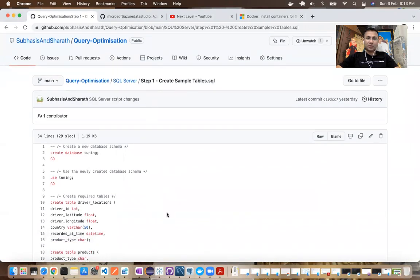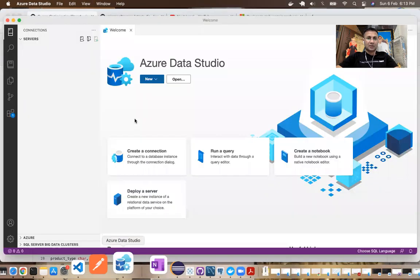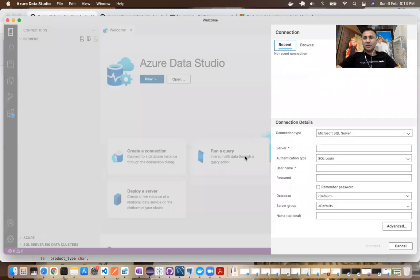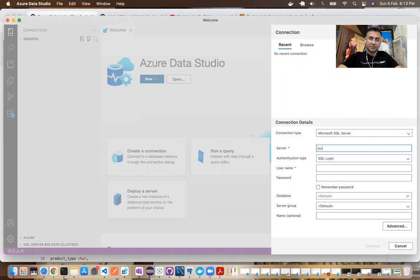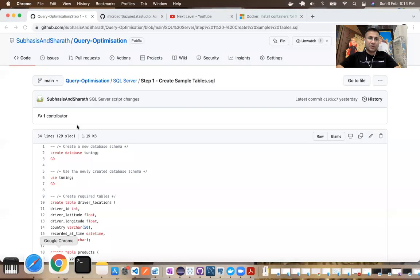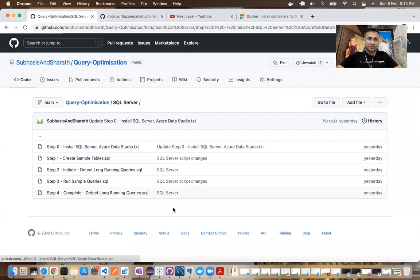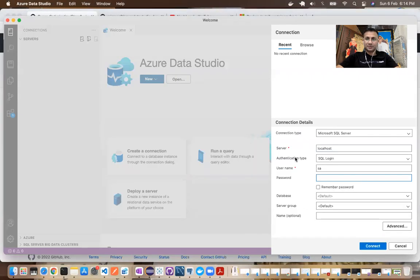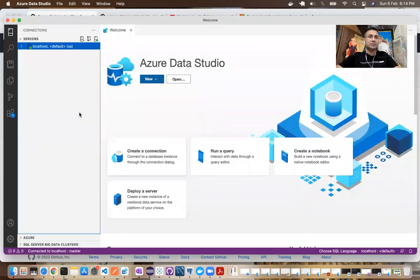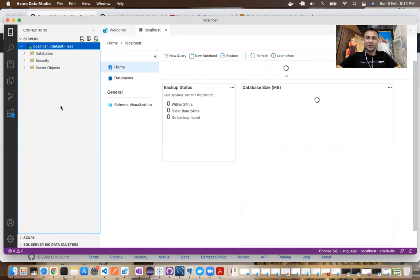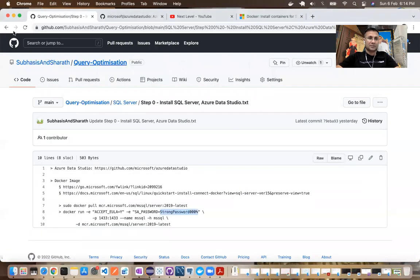So step one, we're going to run from Azure data studio and then creating a connection to the SQL server that is running in my Docker image. The server would be localhost. User name is SA. Password, I can copy it from the previous one. User name, please feel free to provide any strong password of your choice. Connect. I'm connected to the local, you know, SQL server running in localhost. Now I'll go to the next step.